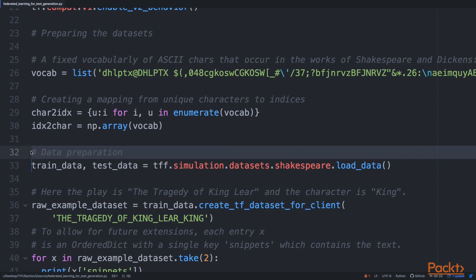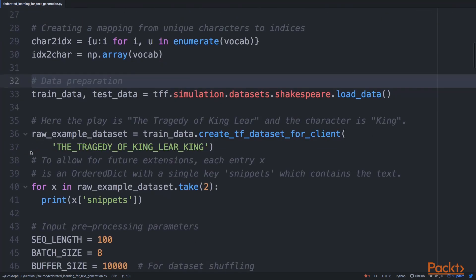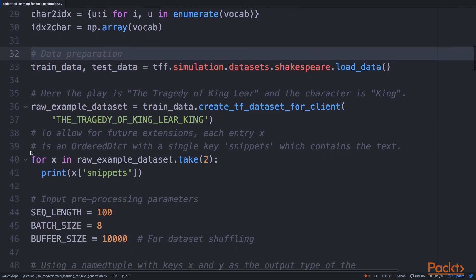After we've done those first steps, we can load our decentralized simulated dataset. This will be Shakespeare's text, very similar to the previous example. We're using tff.simulation.datasets.shakespeare and run load_data method on that. What we receive is train_data and test_data, and we're getting specs for a specific client.